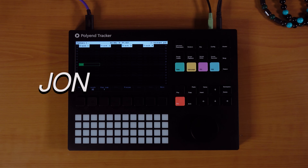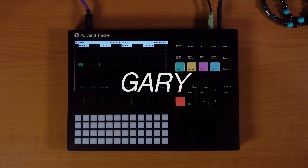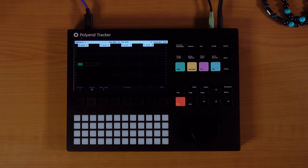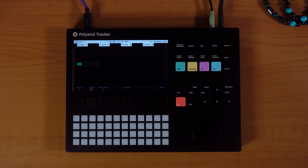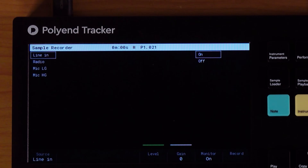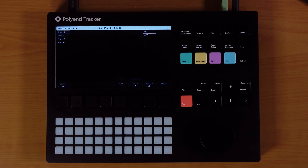Hey, welcome to John Makes Beats, where John makes beats. I'm your host Gary, and today we're going to make a beat on the Polyend Tracker. This is a hardware sampler, so in order to get it going you have to sample into it — that's the sample recorder right there. I've connected my phone into the line in, and I have a sample I'm going to play and record. Let's check it out.